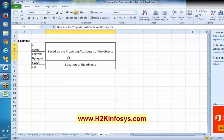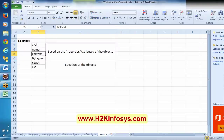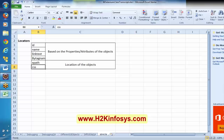These four are based on the properties or attributes of the objects. The ID might be a property, name is a property, link text — it's not a property but basically it's the name of the object. Tag name is also based on HTML properties. Now XPath and CSS are based on the location of the objects — where our object has been placed in an application.